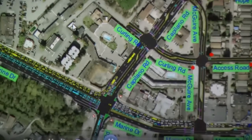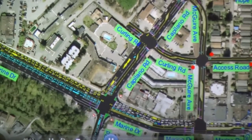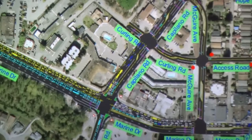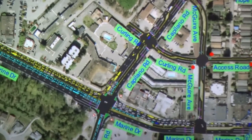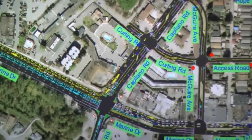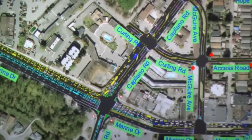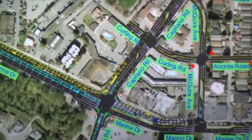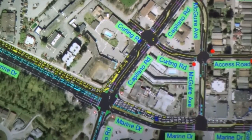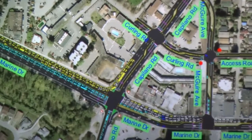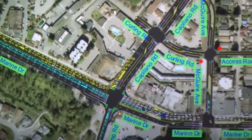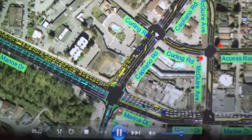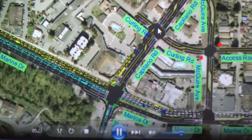Let's look at what I call the do-something scenarios. We looked at the base case do-nothing and then we looked at what I call the four do-something scenarios to really try and improve things. The plan we put together is a blending of what we call option three and option four. The key element is basically the extension of Curling with a new signal at an intersection at the Cap Road.